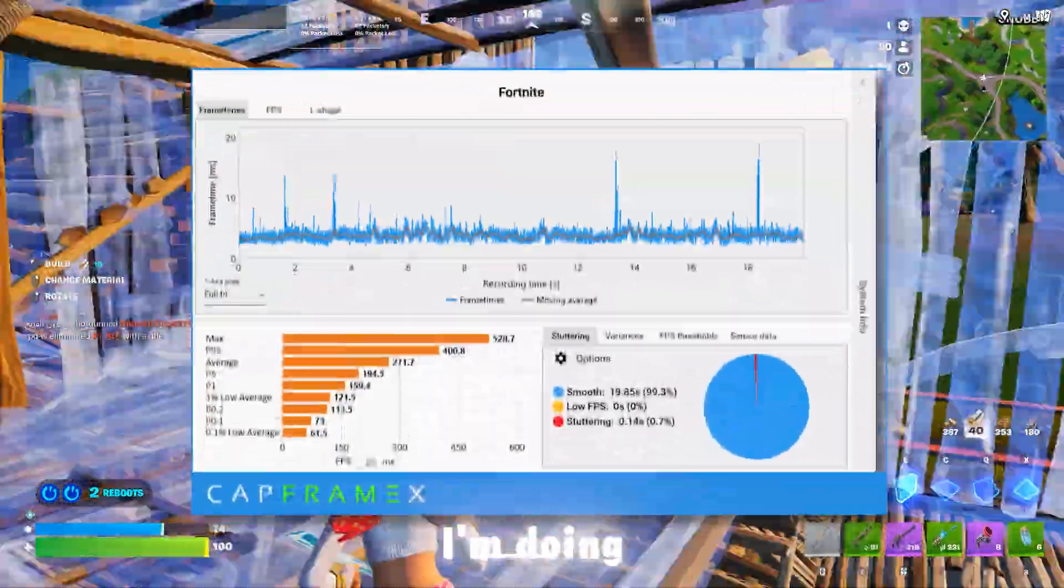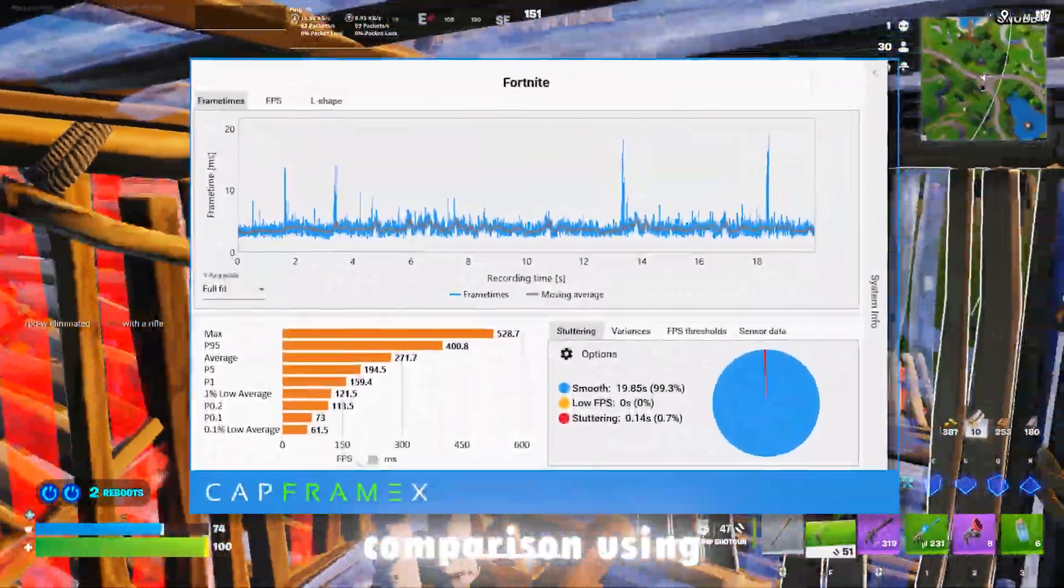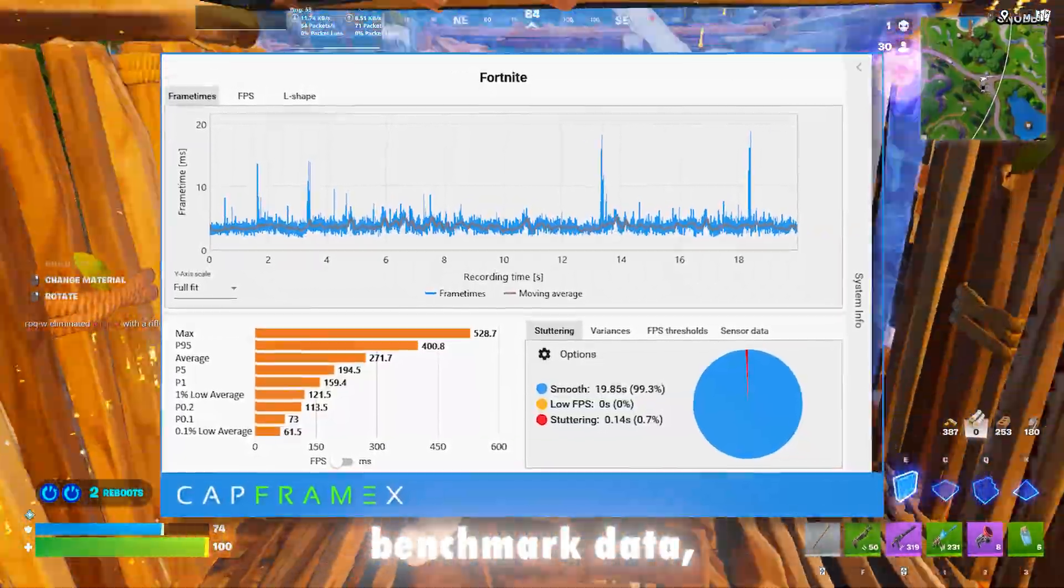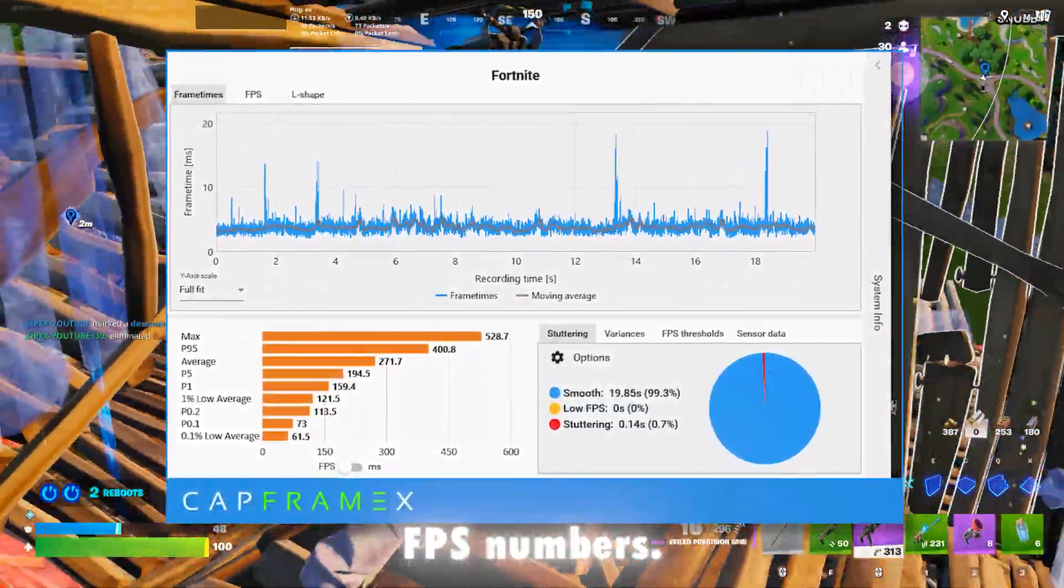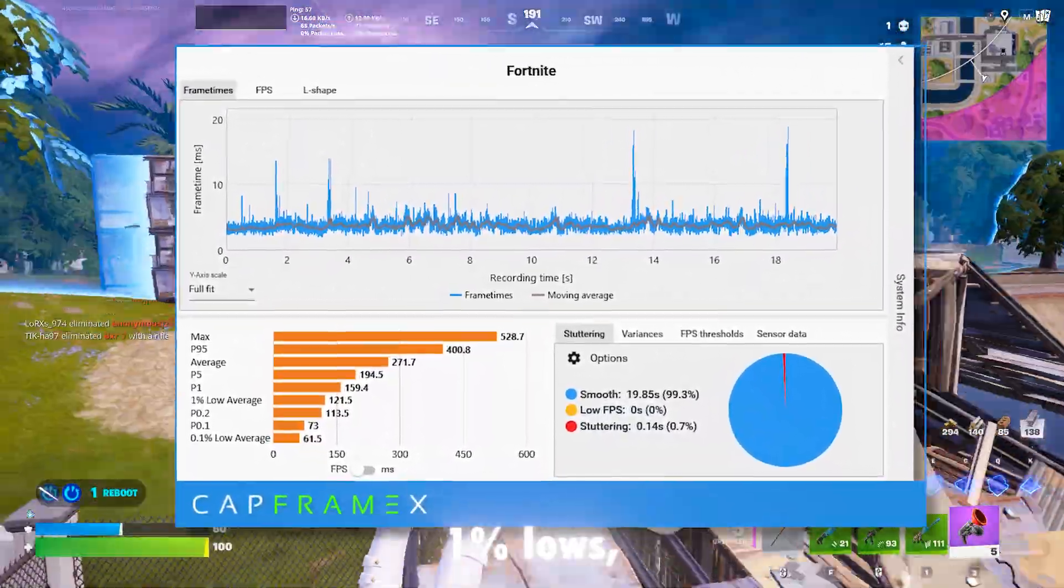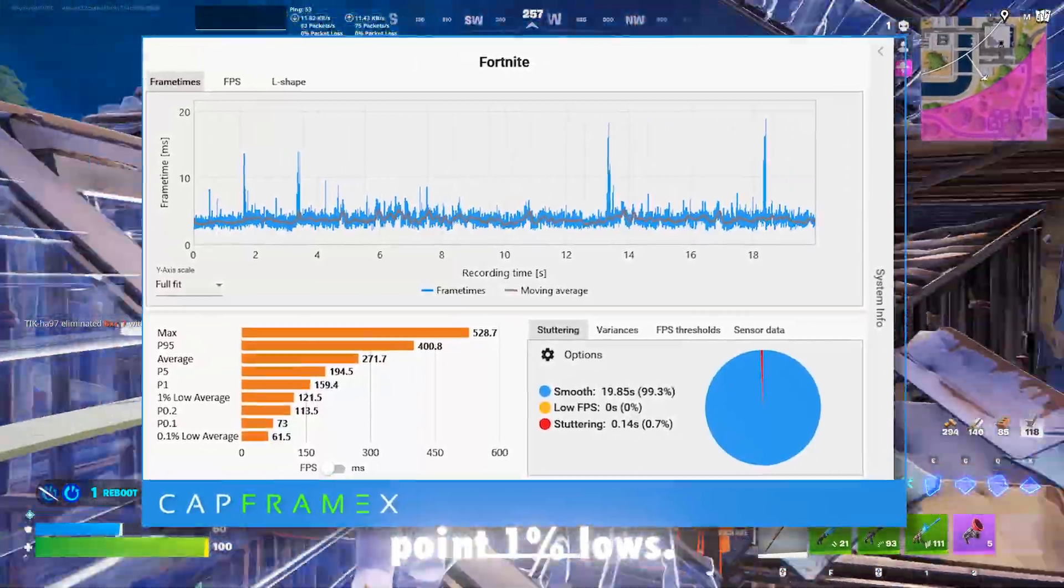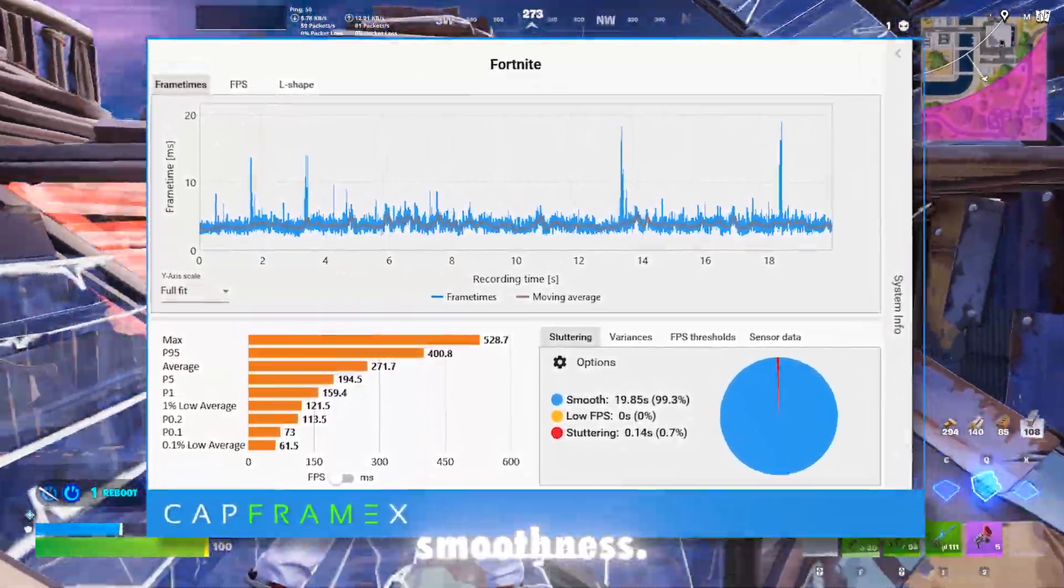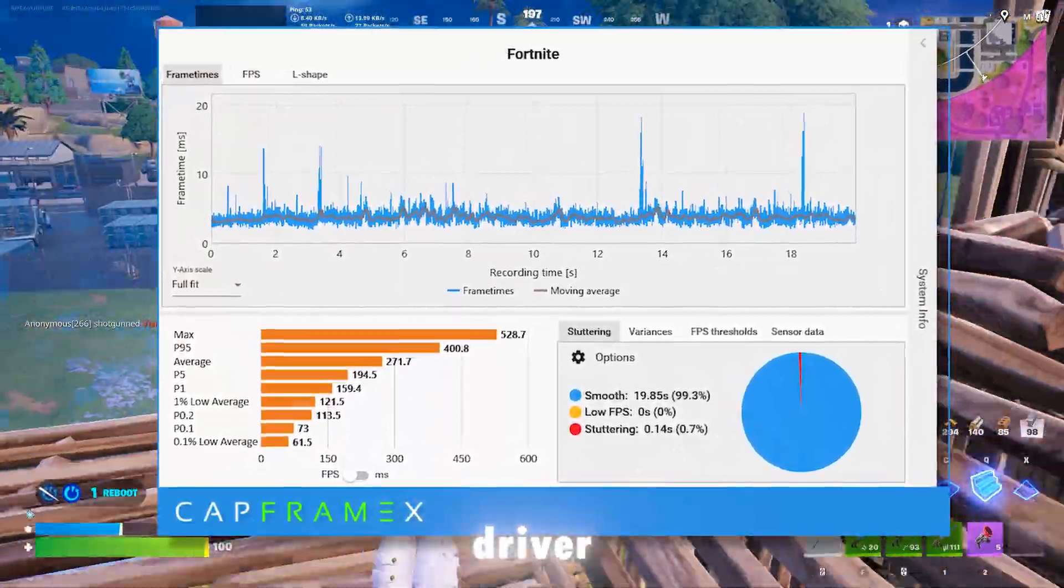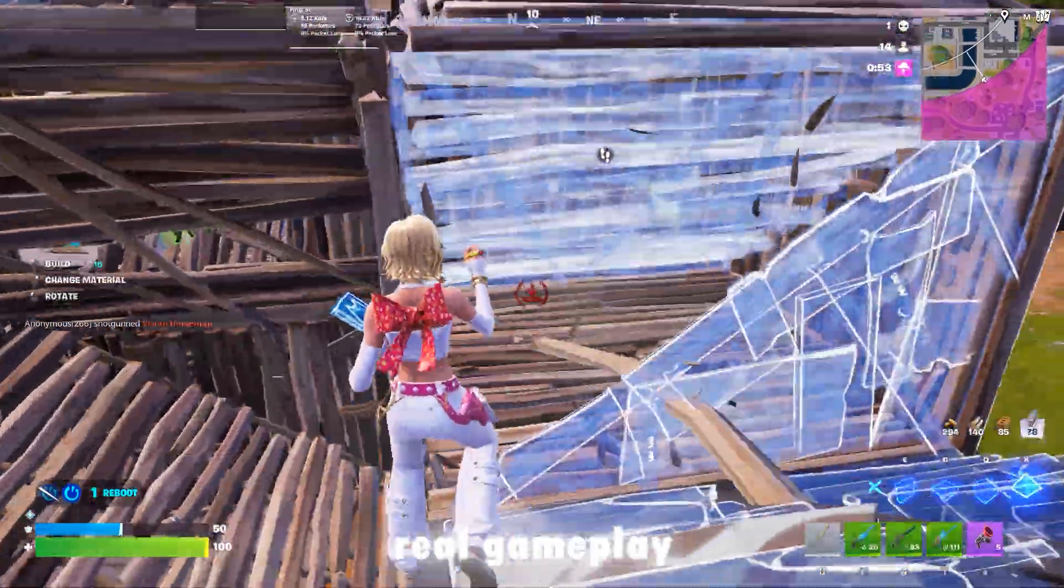In this video, I'm doing a proper NVIDIA driver comparison using real CapFrameX benchmark data, not just average FPS numbers. We're looking at frame times, 1% lows, 0.1% lows, stuttering behavior, and overall smoothness to find out which NVIDIA driver actually performs best in real gameplay.